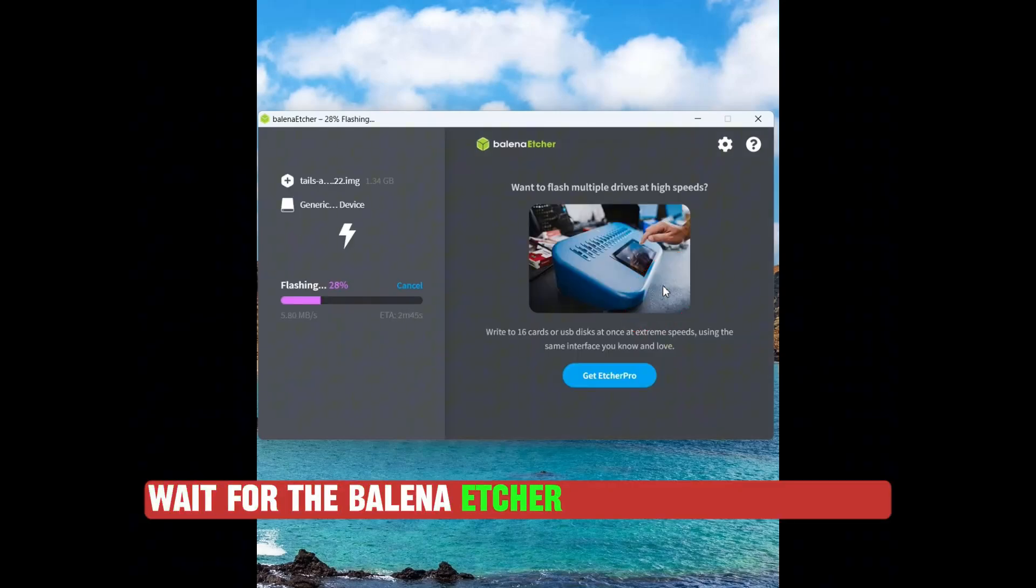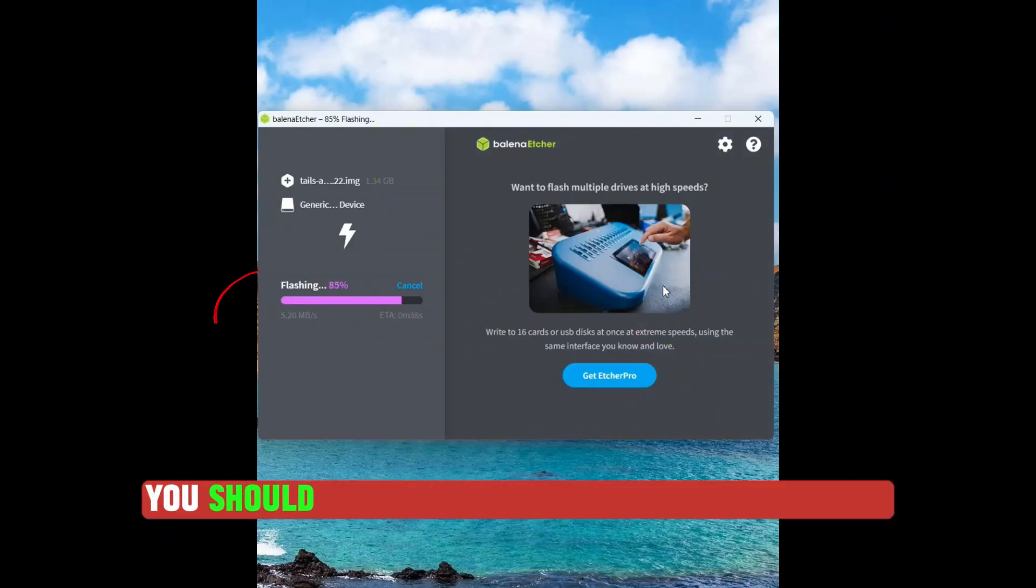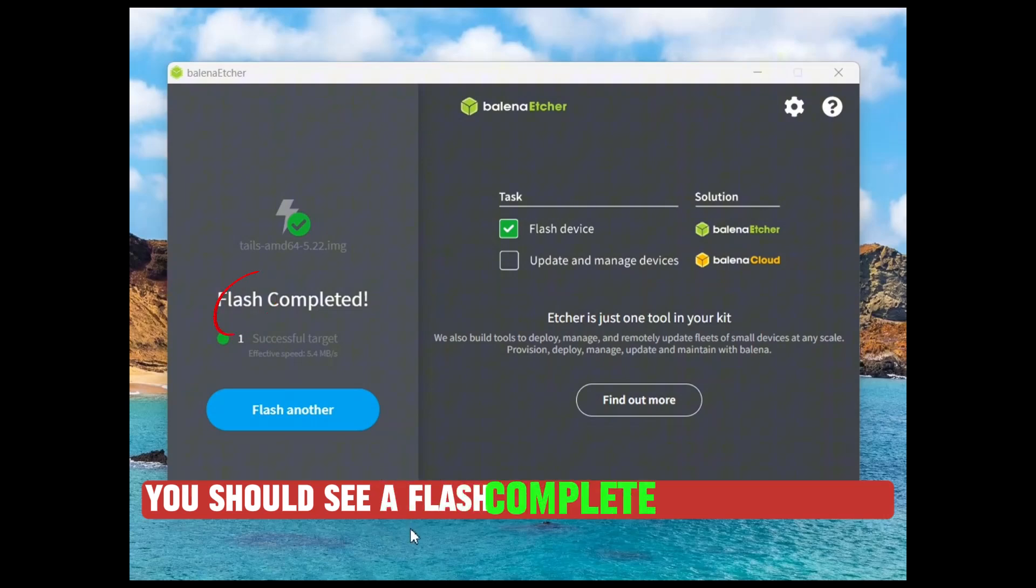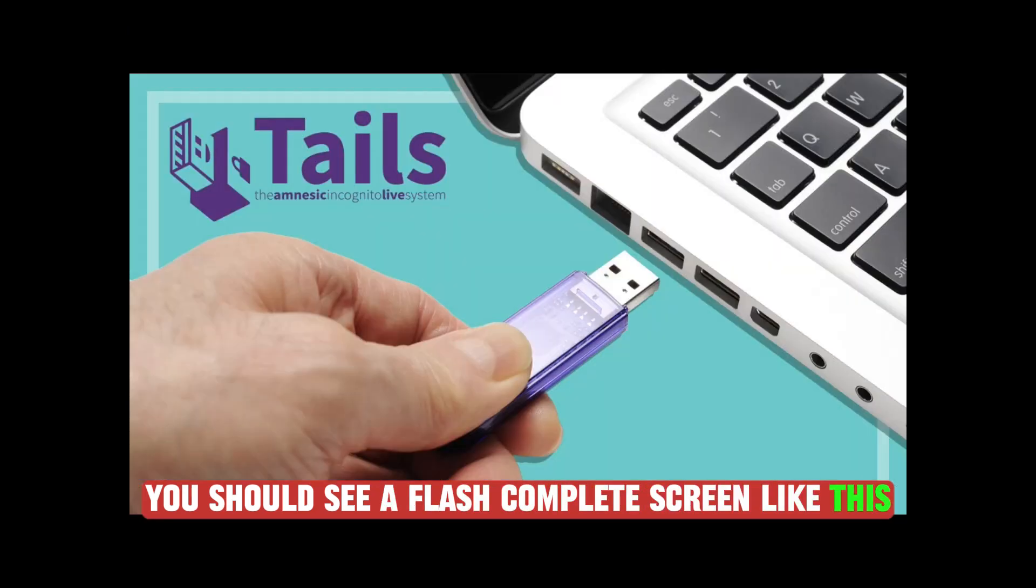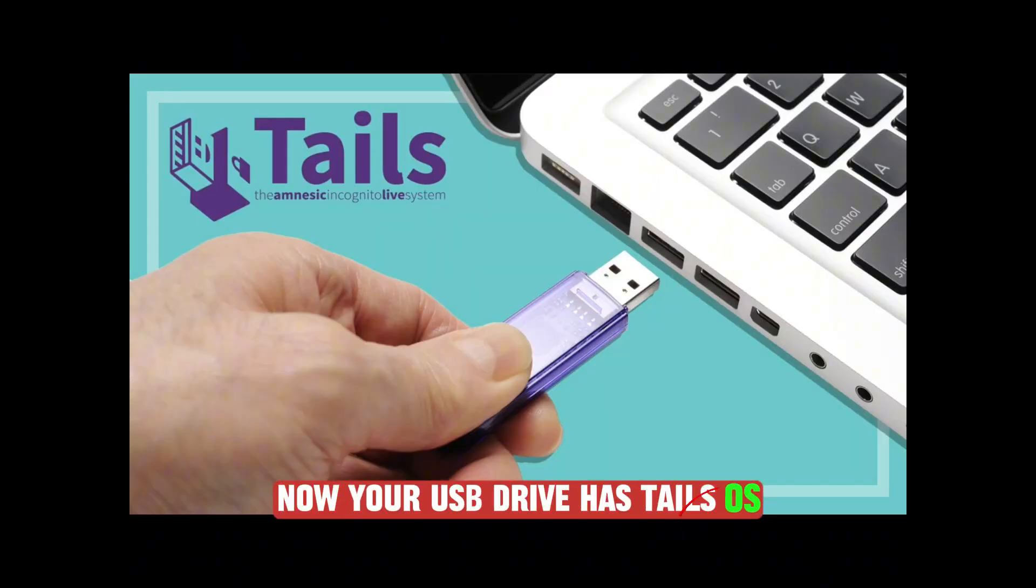Wait for the Balena Etcher to write the Tails OS and once done, you should see a Flash complete screen like this. Now your USB drive has Tails OS.